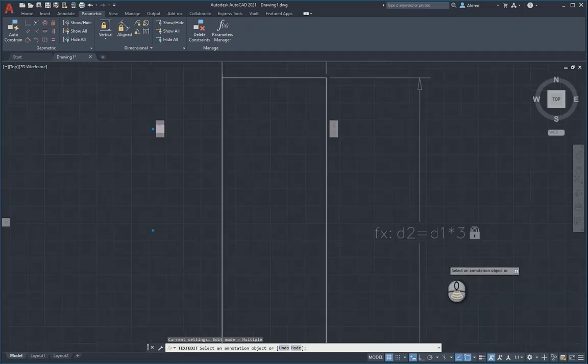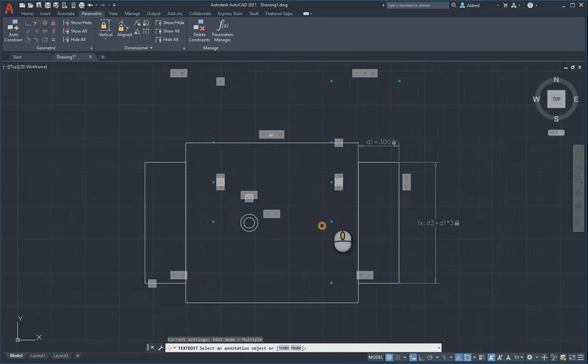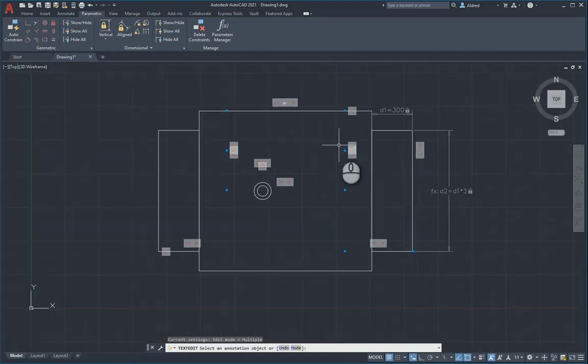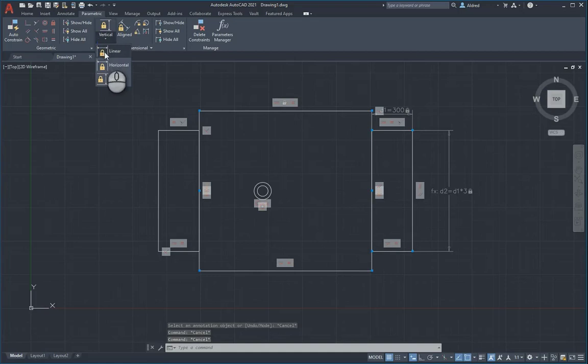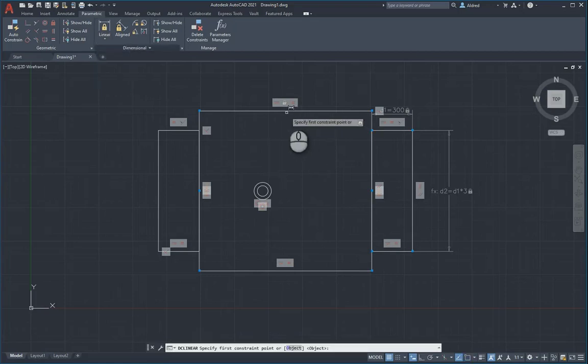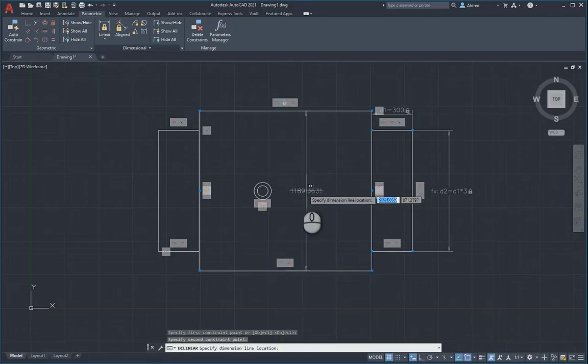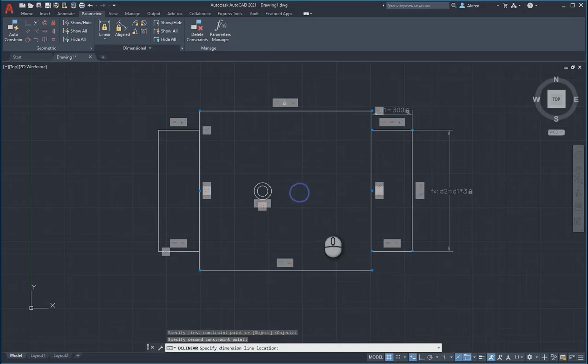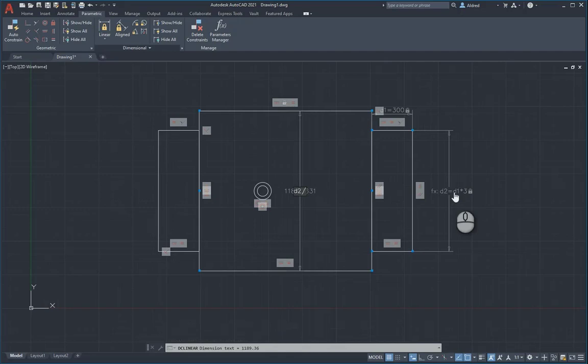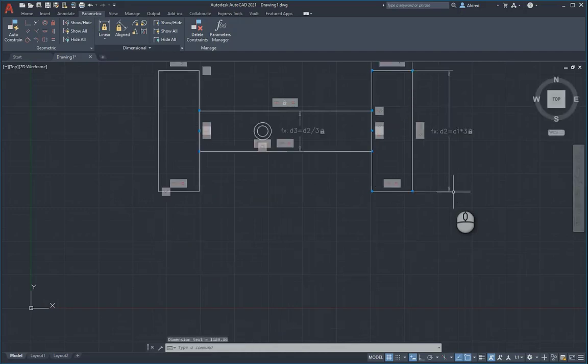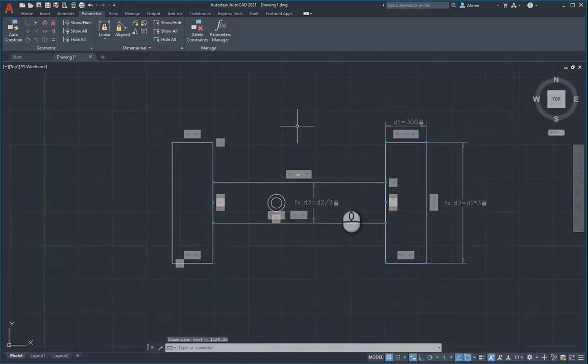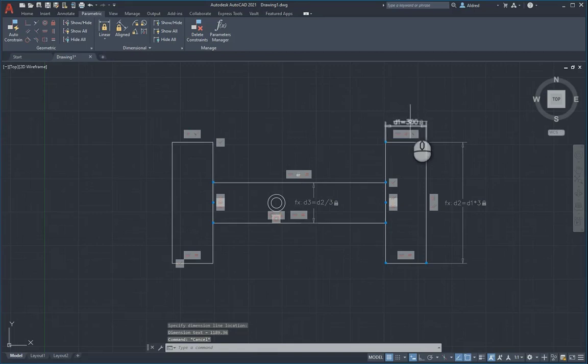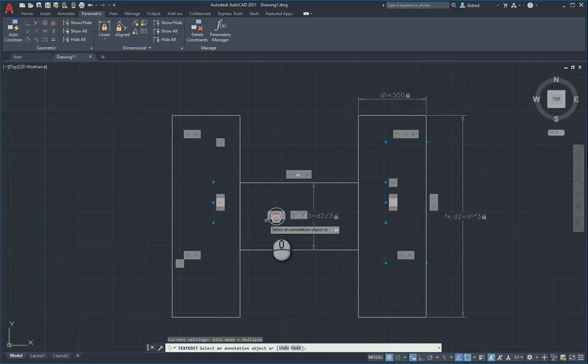That is a way of being able to control your dimension. I can double-click on that top there, go 300, and that will change accordingly. D2, D1 times 3. Let's dimension from this point to this point. It must always be that value divided by 3. You can see how I'm now able to control everything from this one dimension at the top.